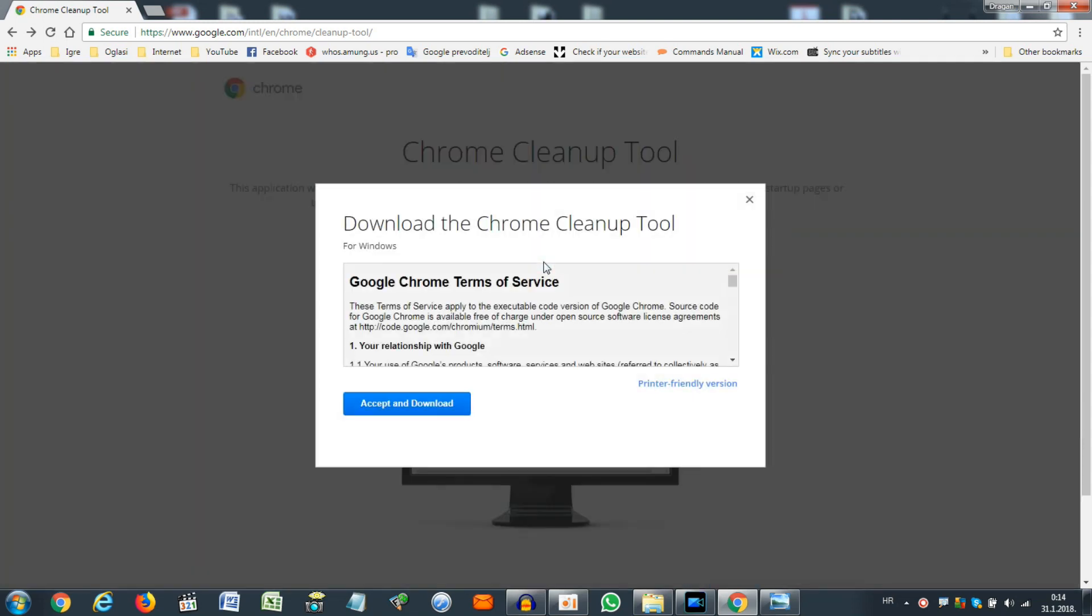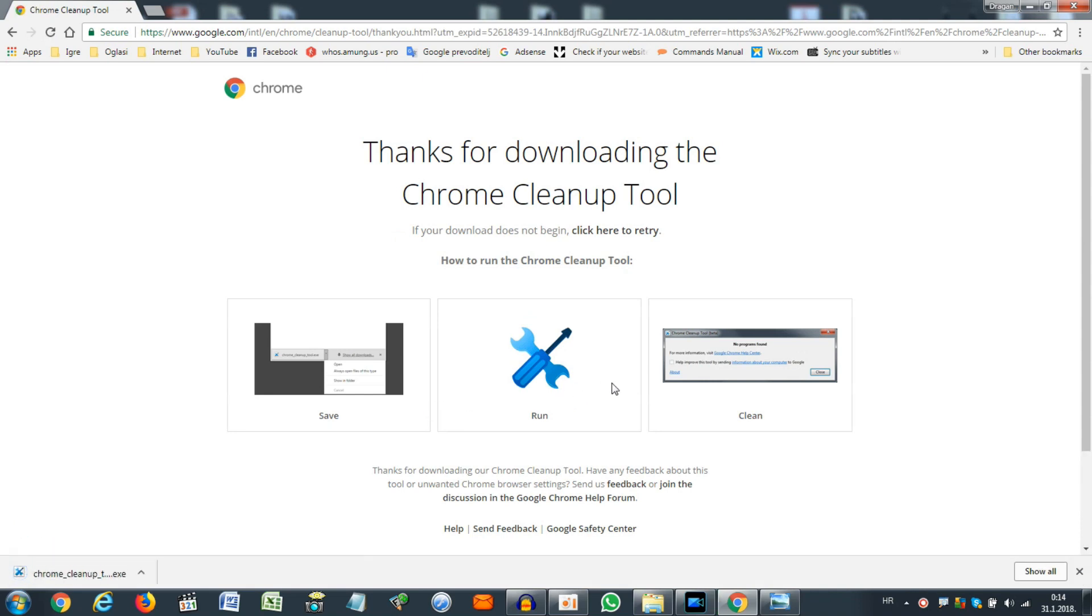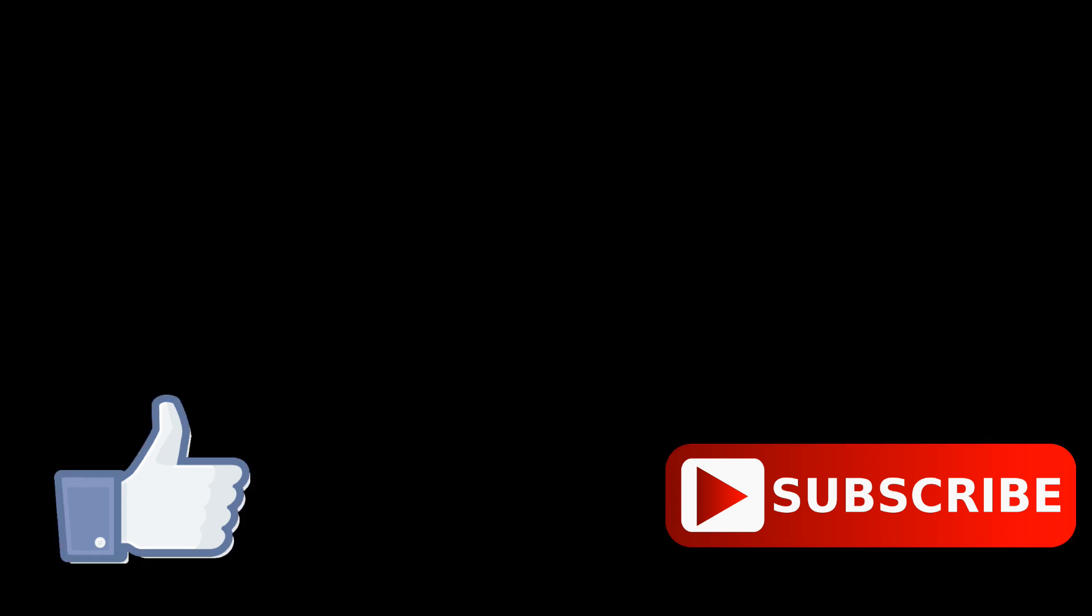And then when the file downloads, just open it and it will get rid of all those annoying pop-up ads in the bottom right corner. It is genius. Thank you guys for watching this and I hope I can help you. If I did, please like the video. See you soon, bye.